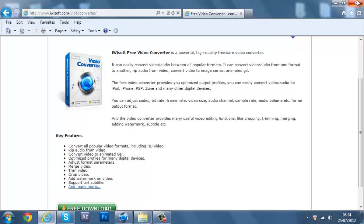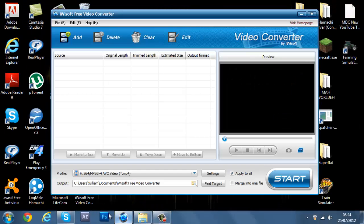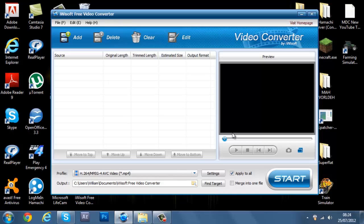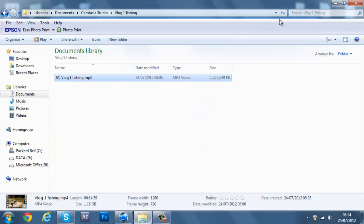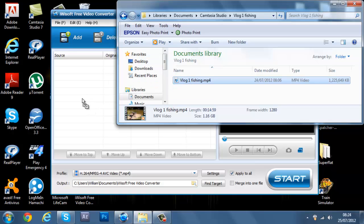So once you've downloaded it, go onto the actual program itself. It should look something like this. And then go onto your document where your video was saved and drag it into here.